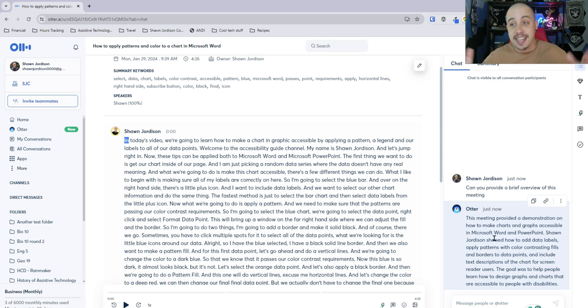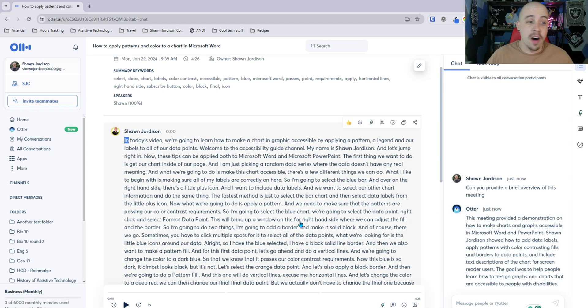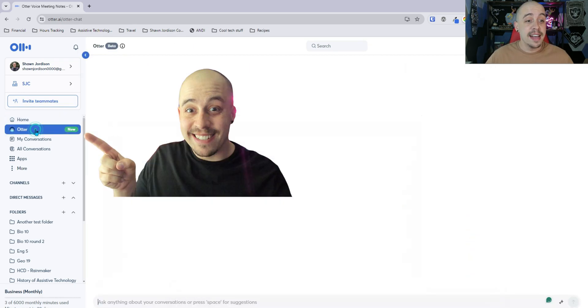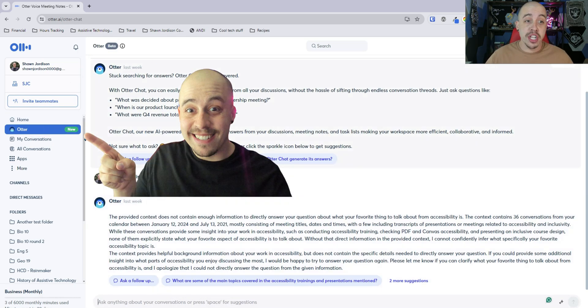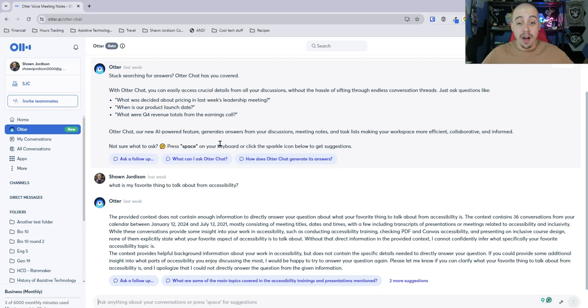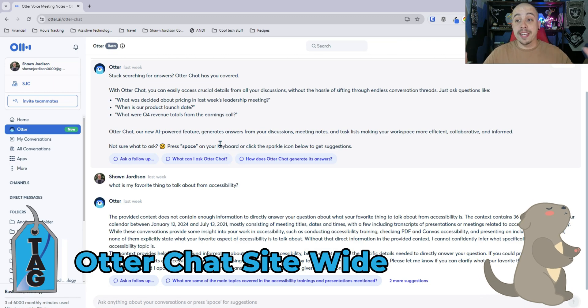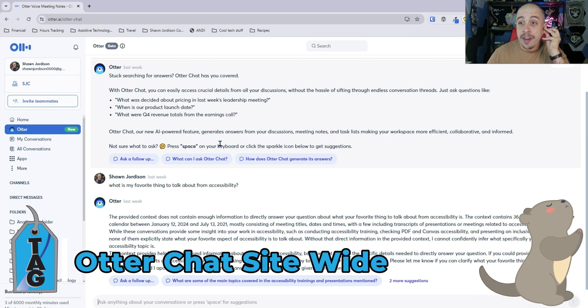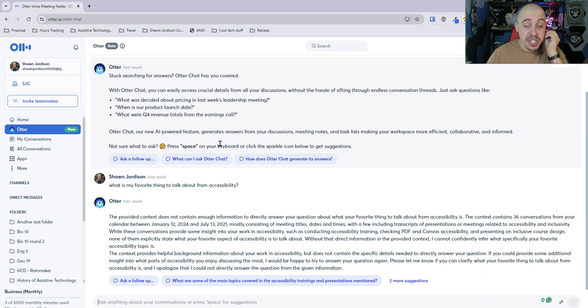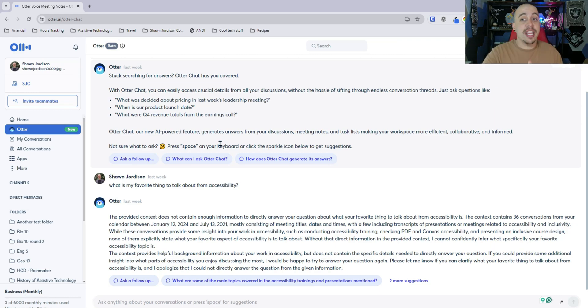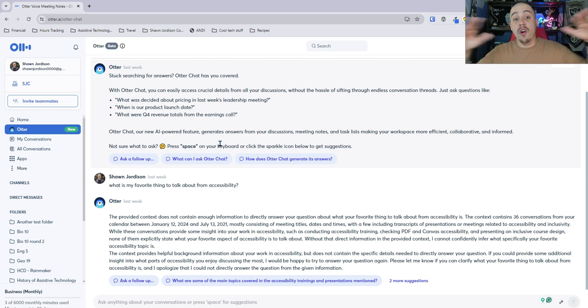That is a fantastic summary of this conversation. But what I also noticed is there is an Otter chat in general through all of the different recordings that I've done. Now I primarily use Otter to create closed captioning files so it's kind of interesting to see how we could chat and engage with Otter amongst all of our conversations.